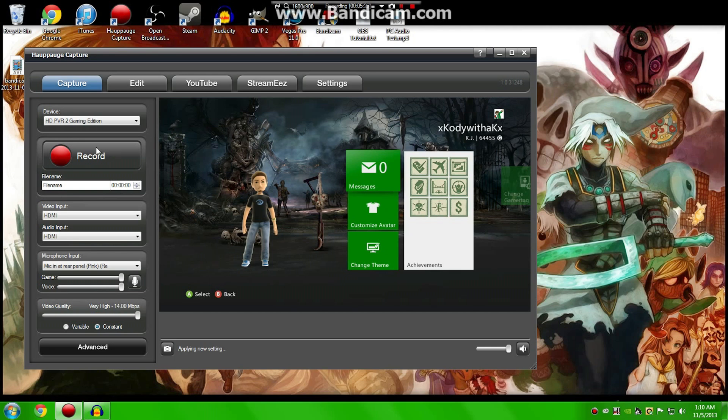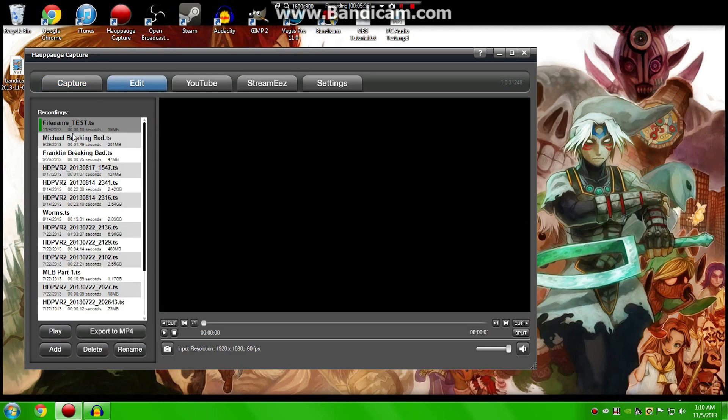Now, once you've got your video all done and recorded, you can go over to the Edit tab, and you'll see this kind of black box. If you click on your recording that you just did, you can edit it from here, as well as view it.